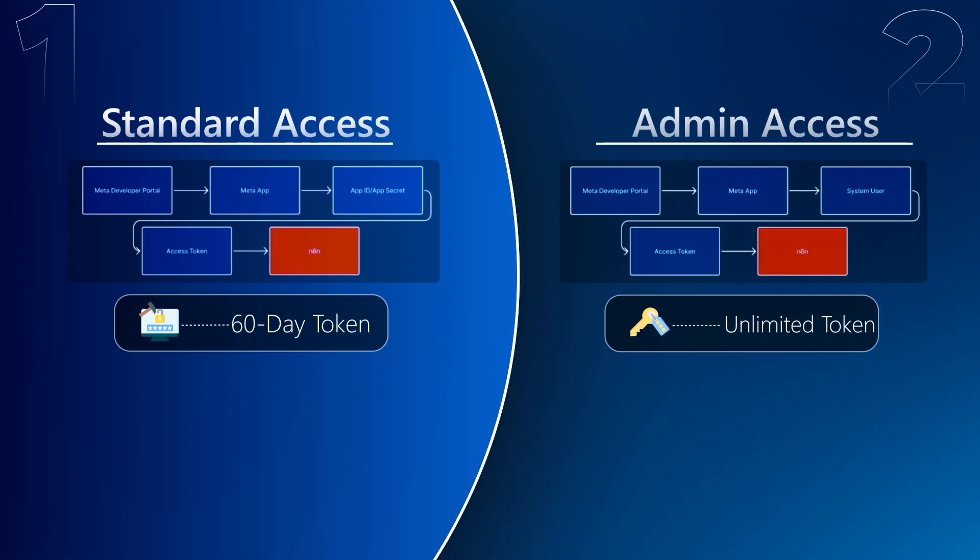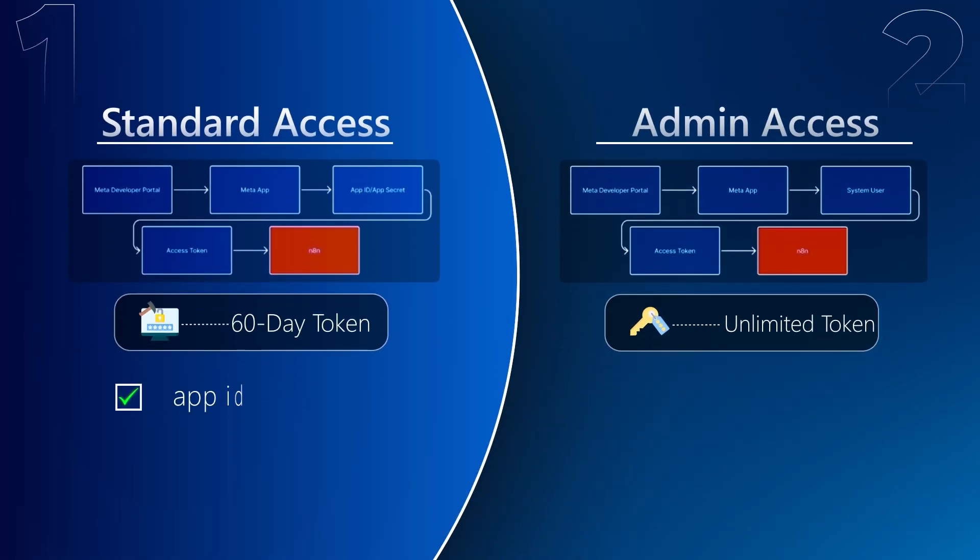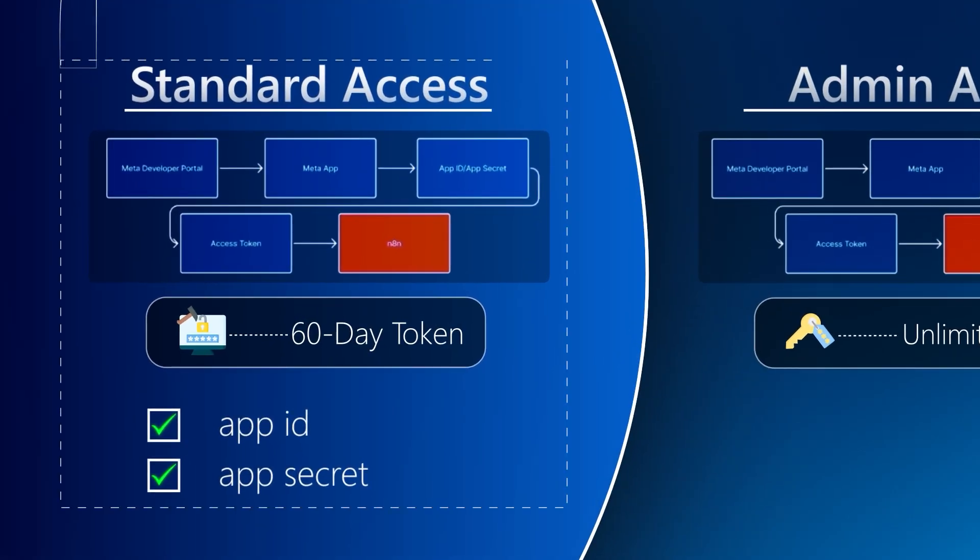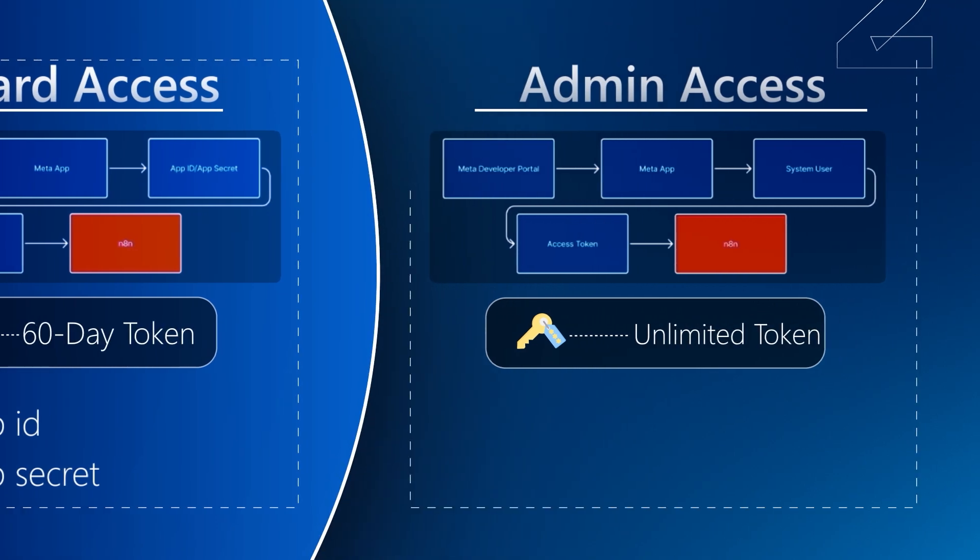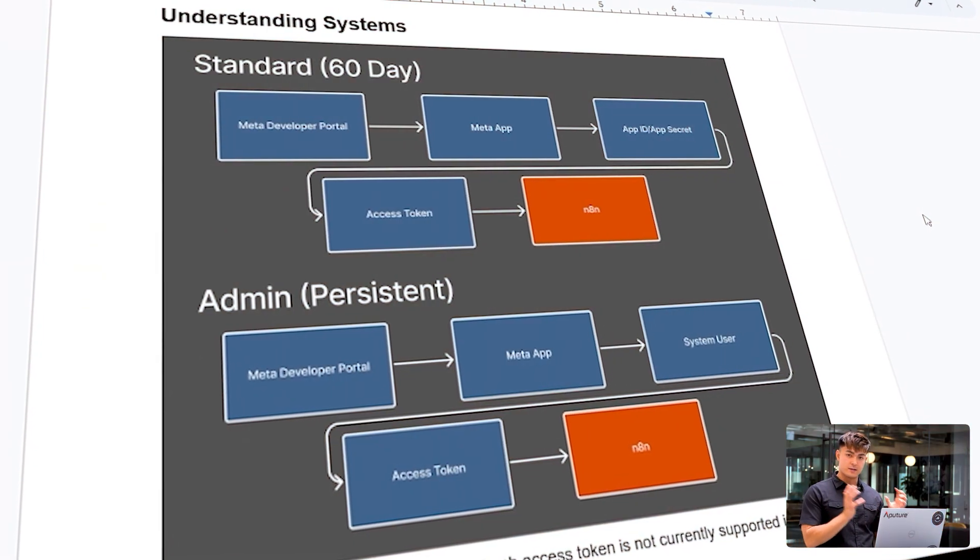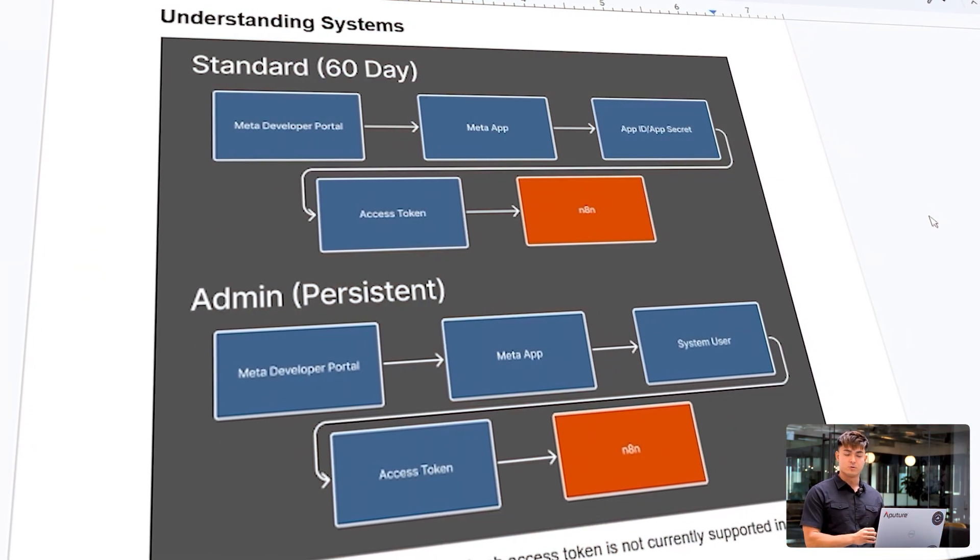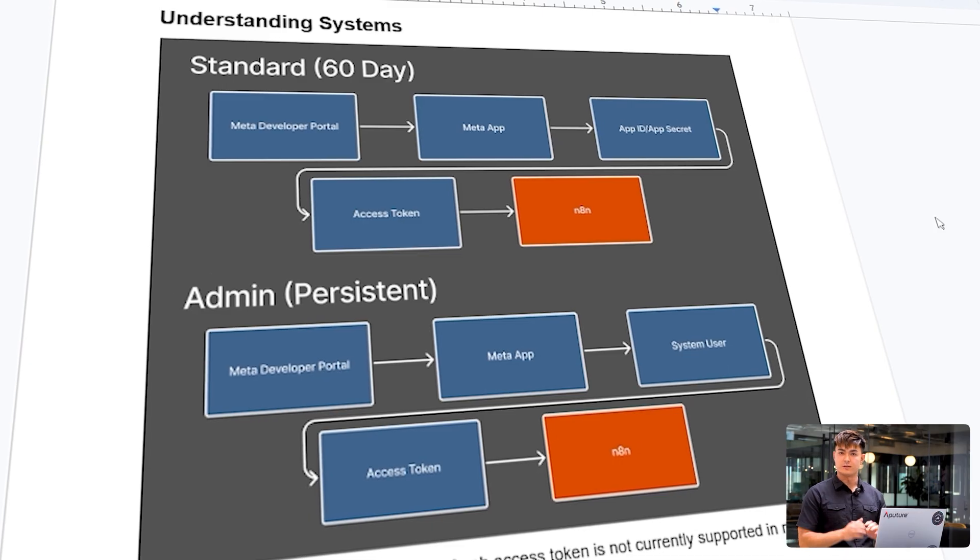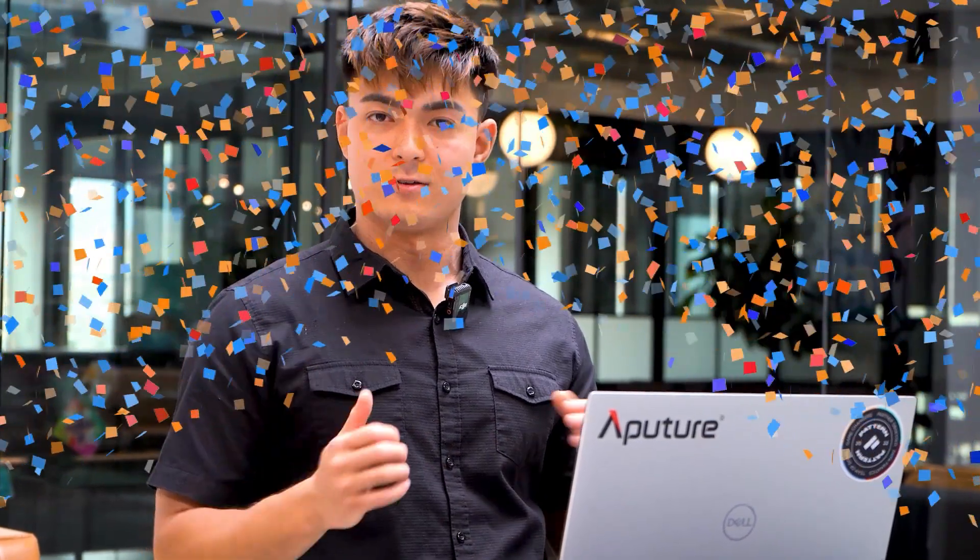One's going to require an app ID and app secret for the standard 60-day access, and the other method is going to go through a system user. Both are going to get you an access token, which you just push into N8N. And voila, you could start pulling data directly from your ad accounts.